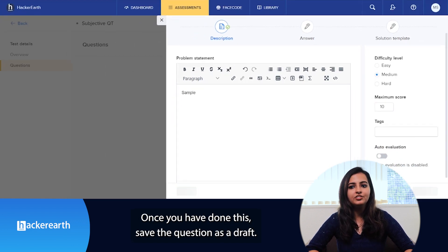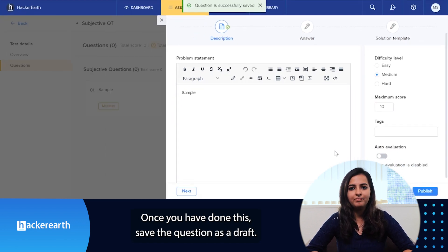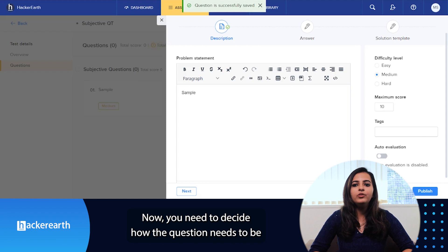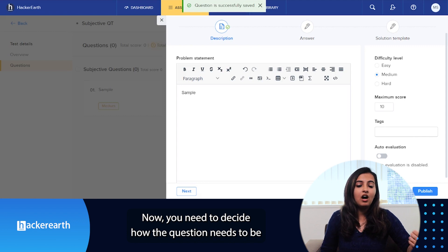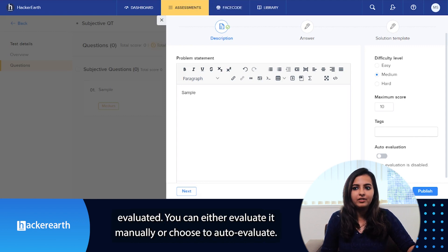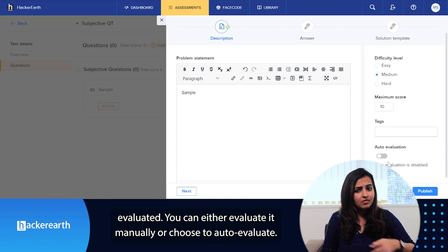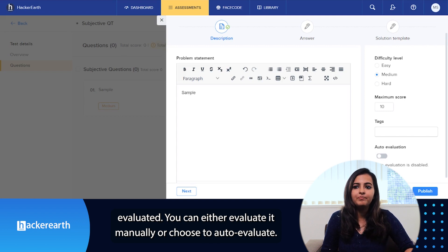Once you've done this, save the question as draft. Now you need to decide how the question needs to be evaluated. You can either evaluate it manually or choose to auto-evaluate.